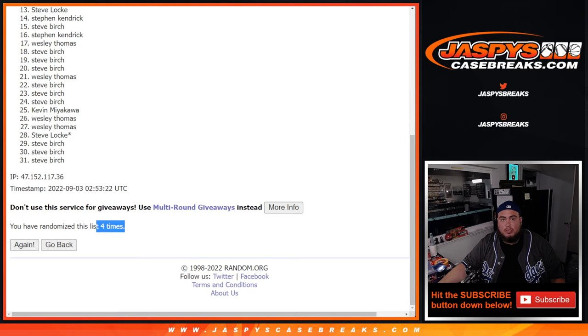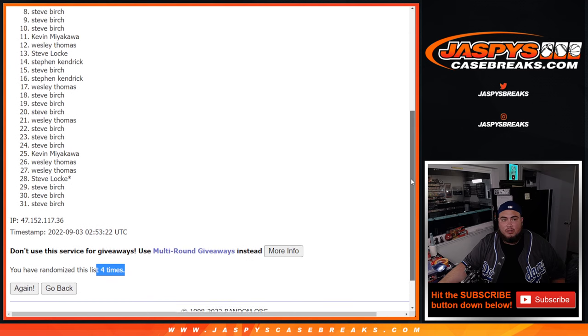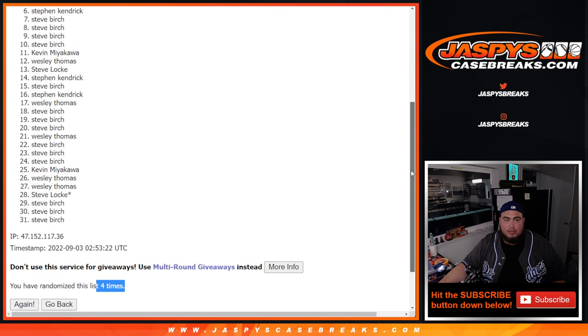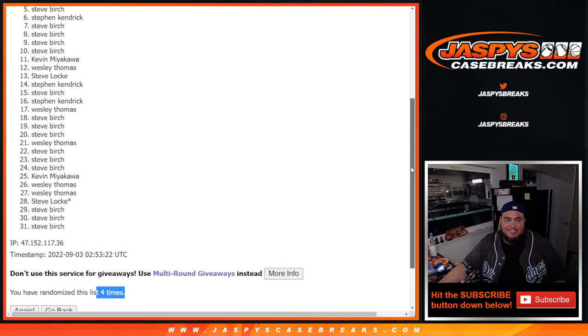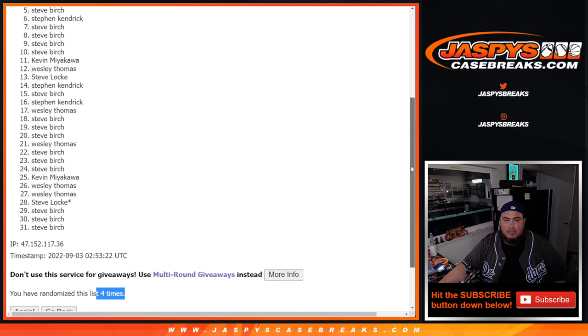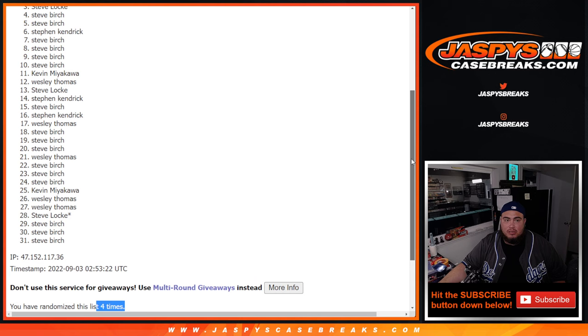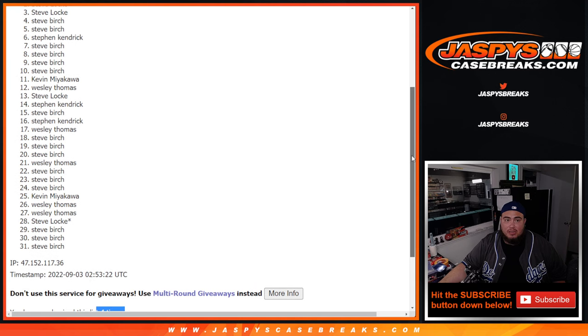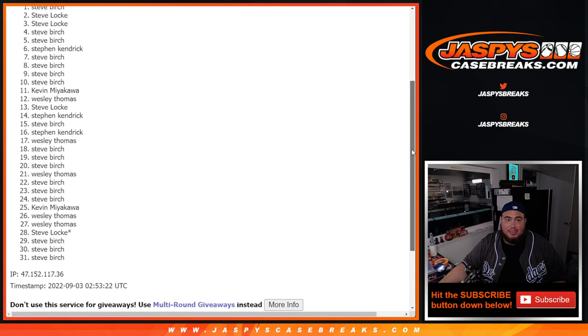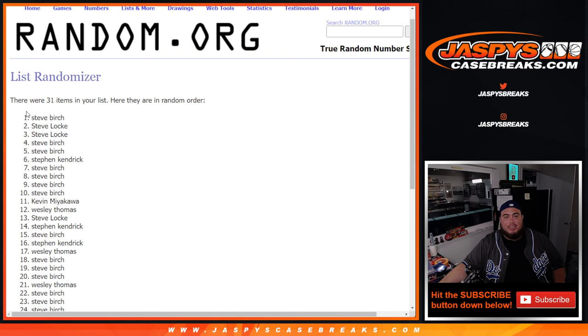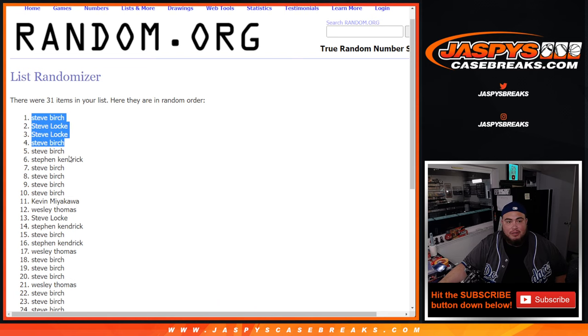Boom, four times top four just missing out with Steve Birch at five down to 31. And let's check it out, let's see. Steve Birch, Steve Lock, Steve Lock and Steve Birch. The Steves are in, look at that top four.